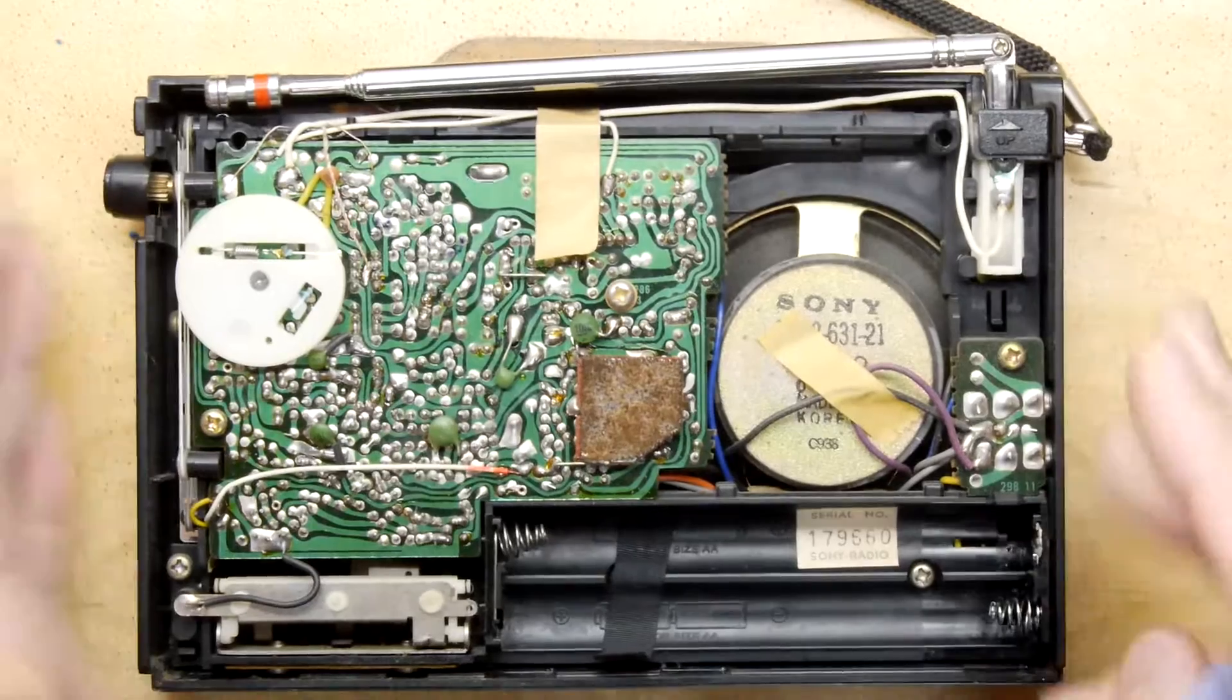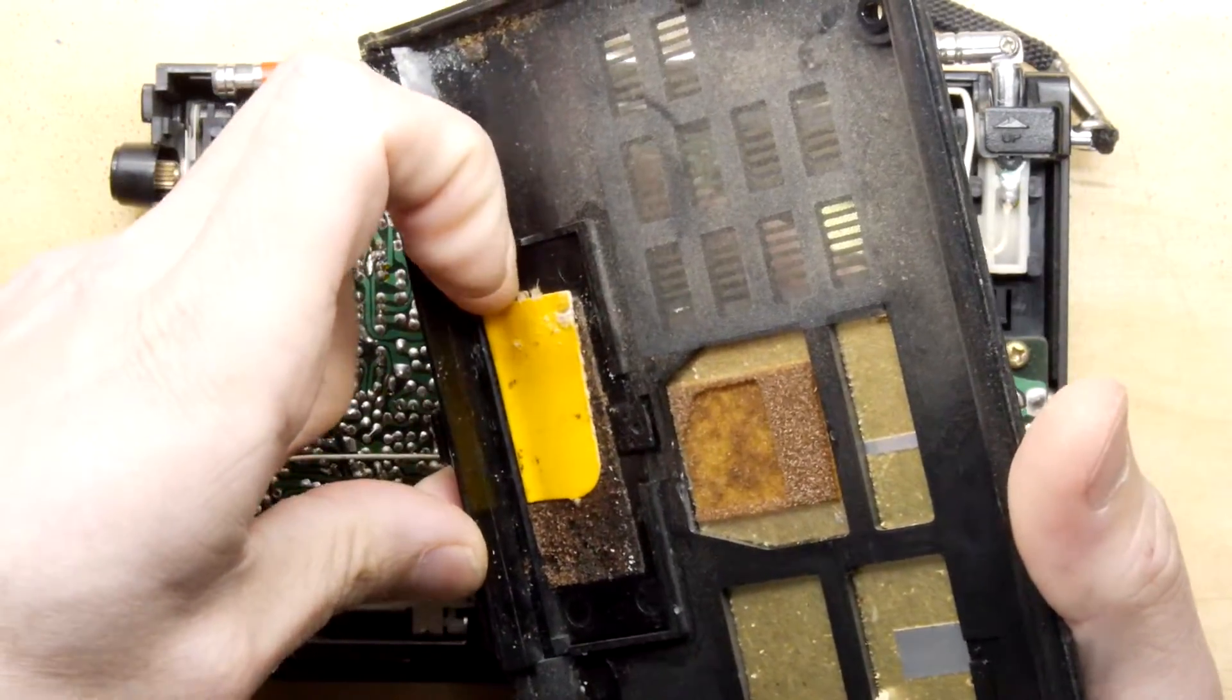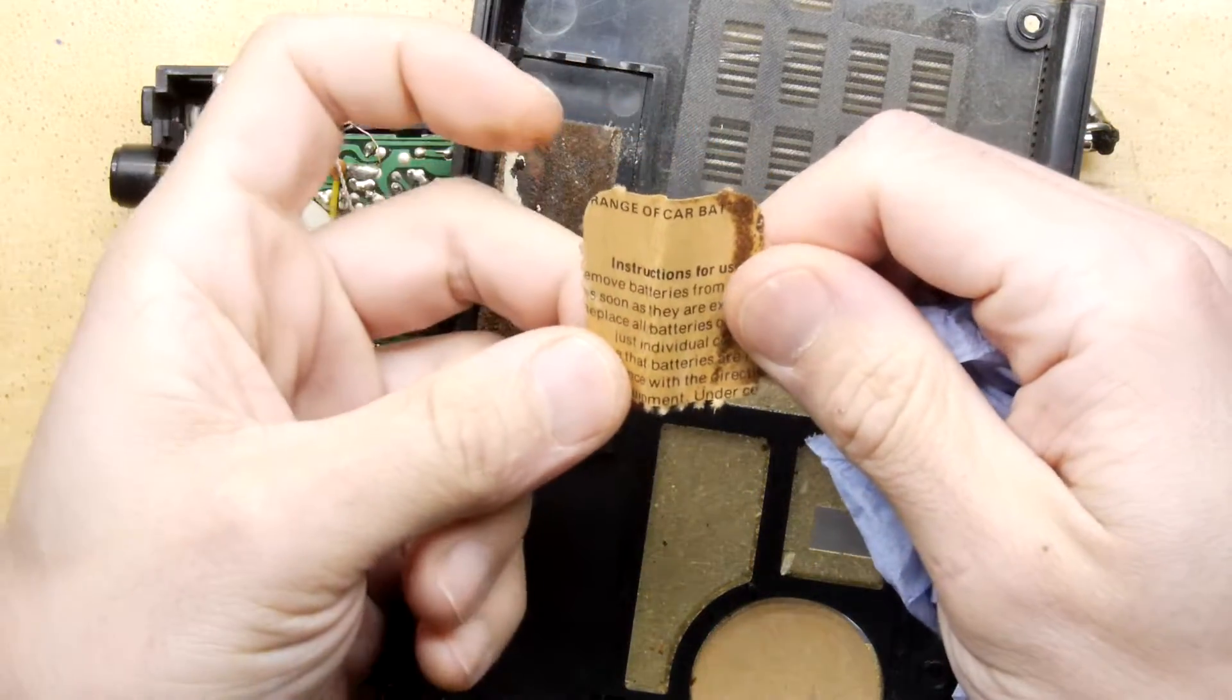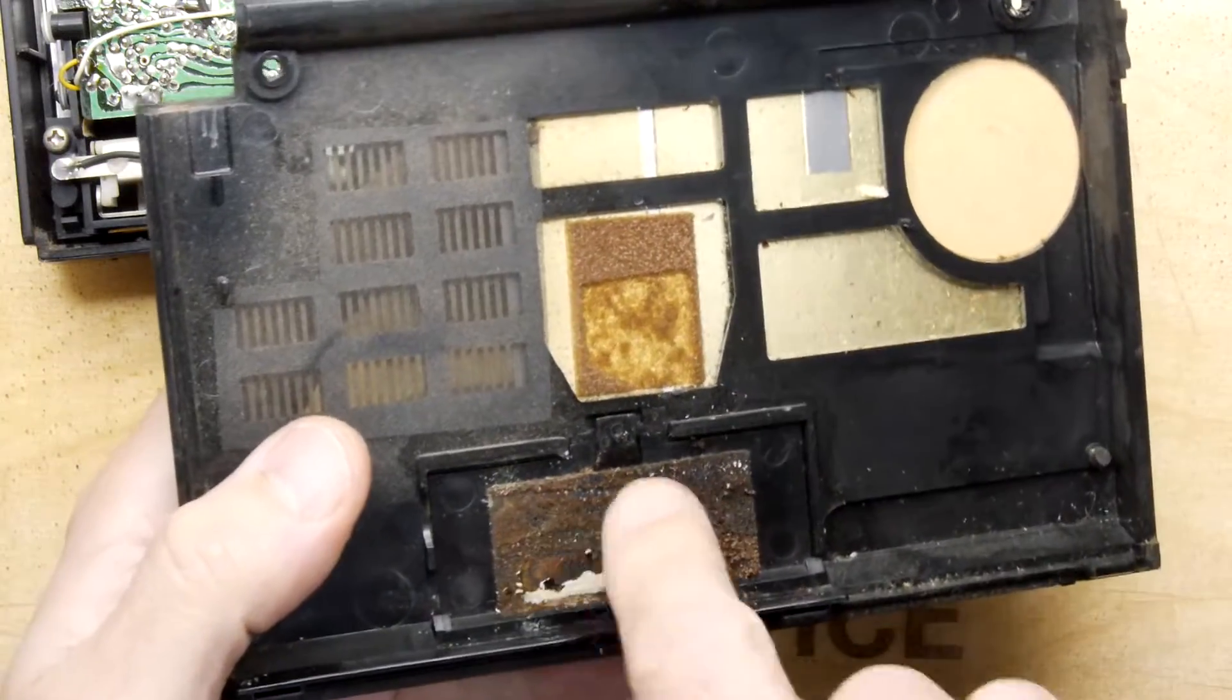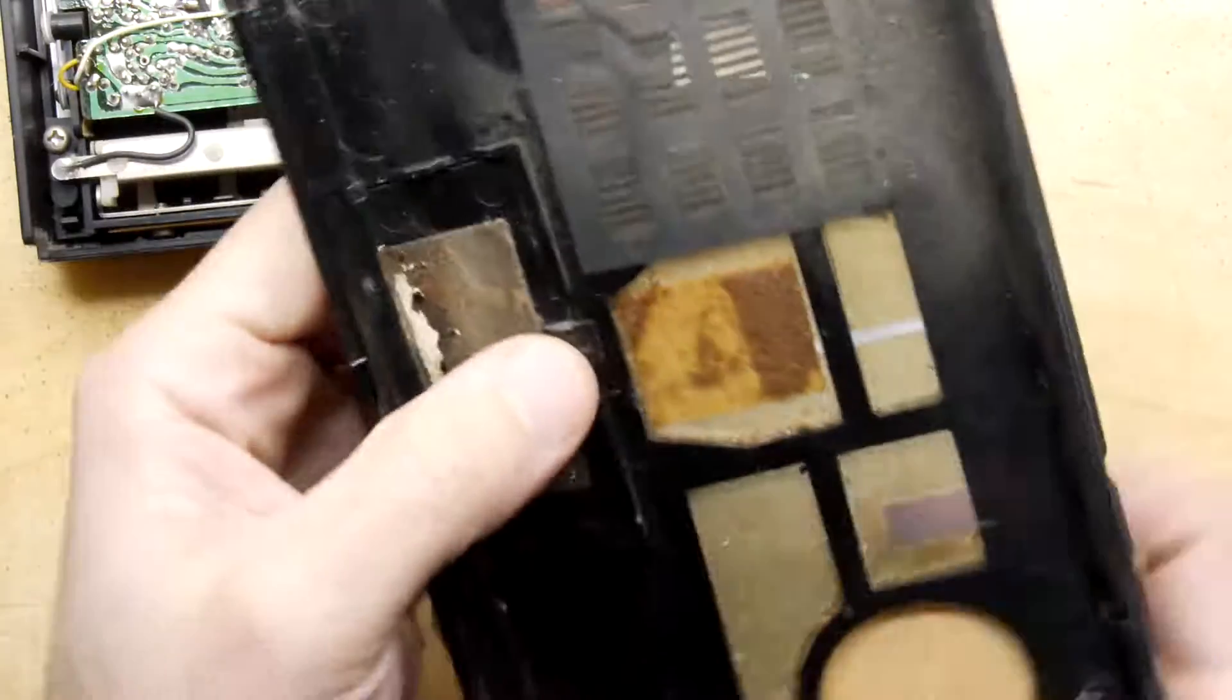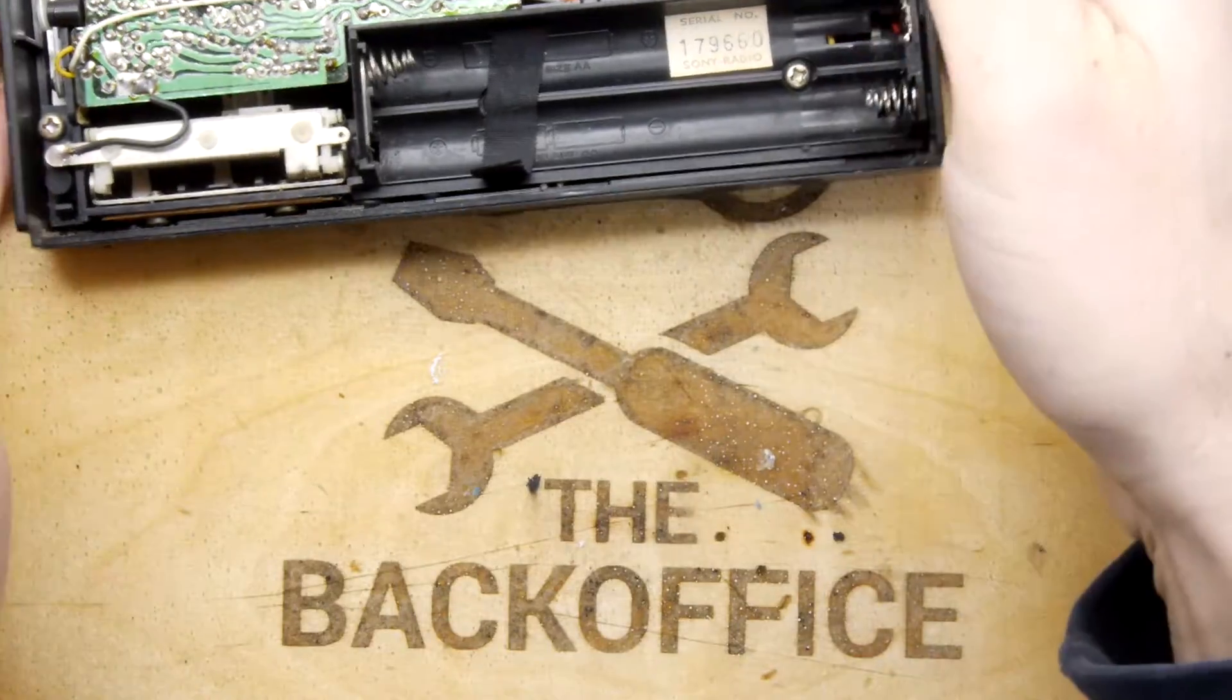Now we've got rid of that, we're going to take the flux clean and spray a bit on the crusty contacts to clean them up. I'm really rather impressed - I don't know if that's testament to the materials Sony used or the battery chemistry. It's certainly not very corroded at all. We can have a look at that battery door as well.